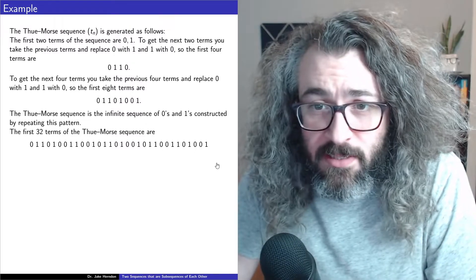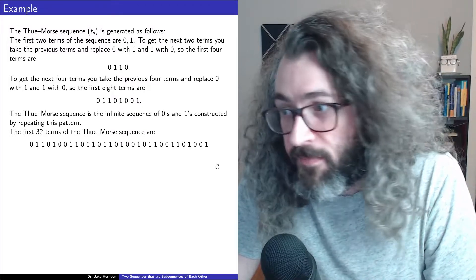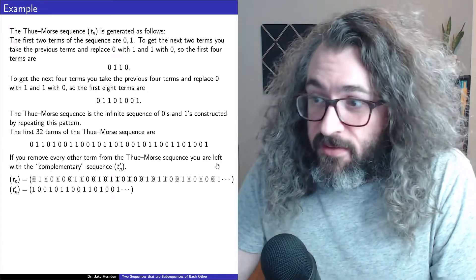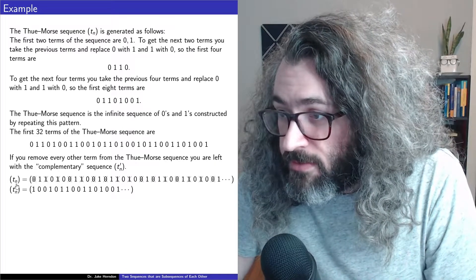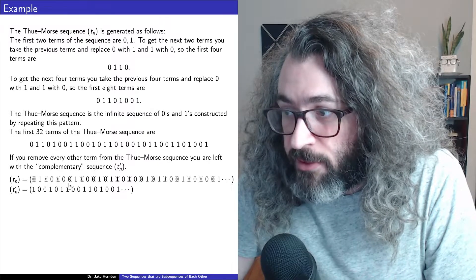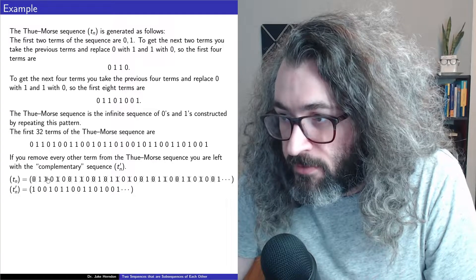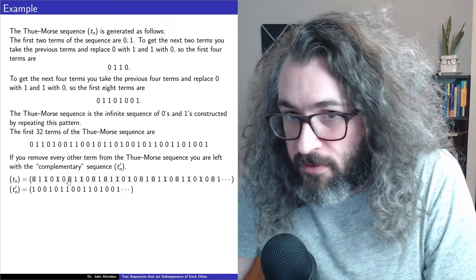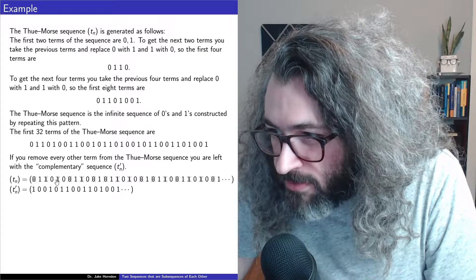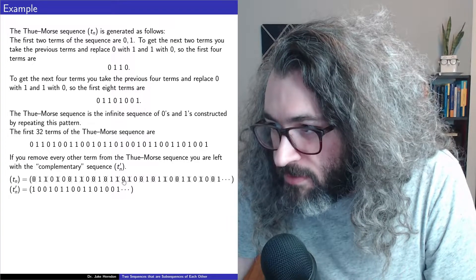I wanted to say something about a subsequence of the Thue-Morse sequence. If you start with T_n and remove every other term — the first term, the third term, the fifth term, the seventh term — you're left with the sequence that starts 1, 0, 0, 1, 0, 1, 1, 0.